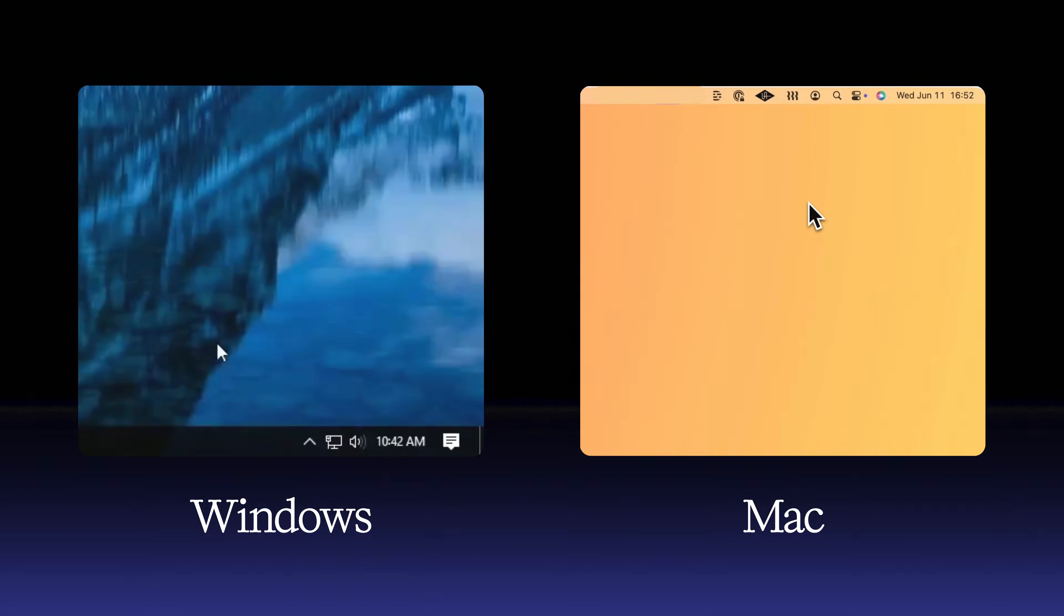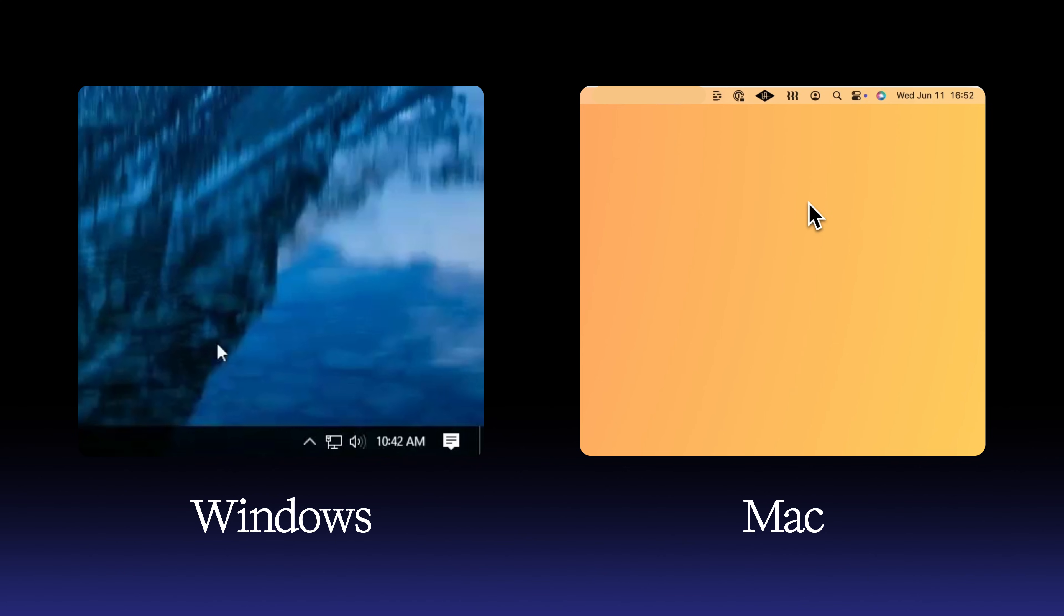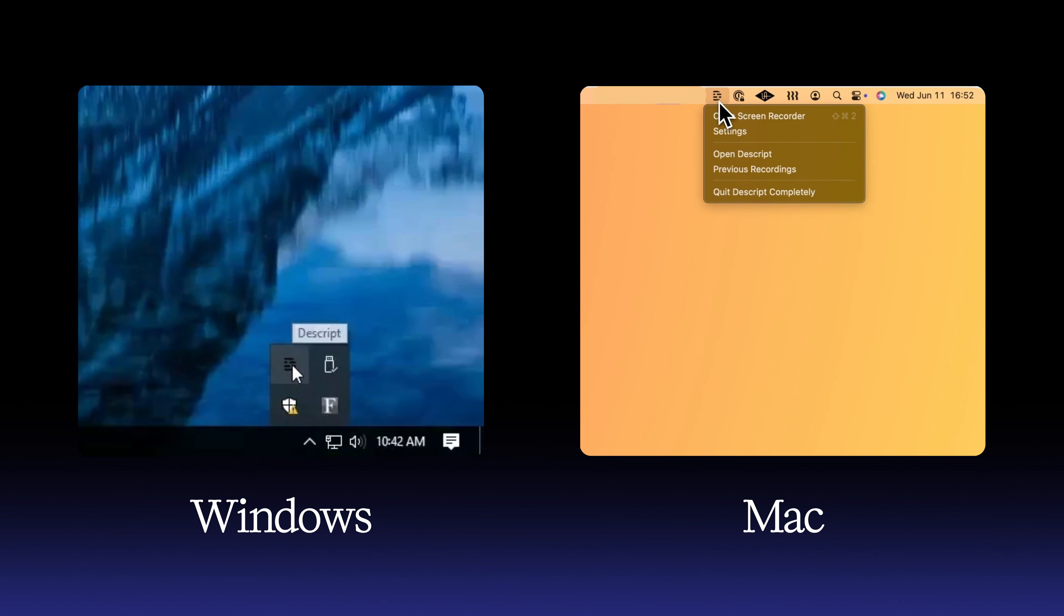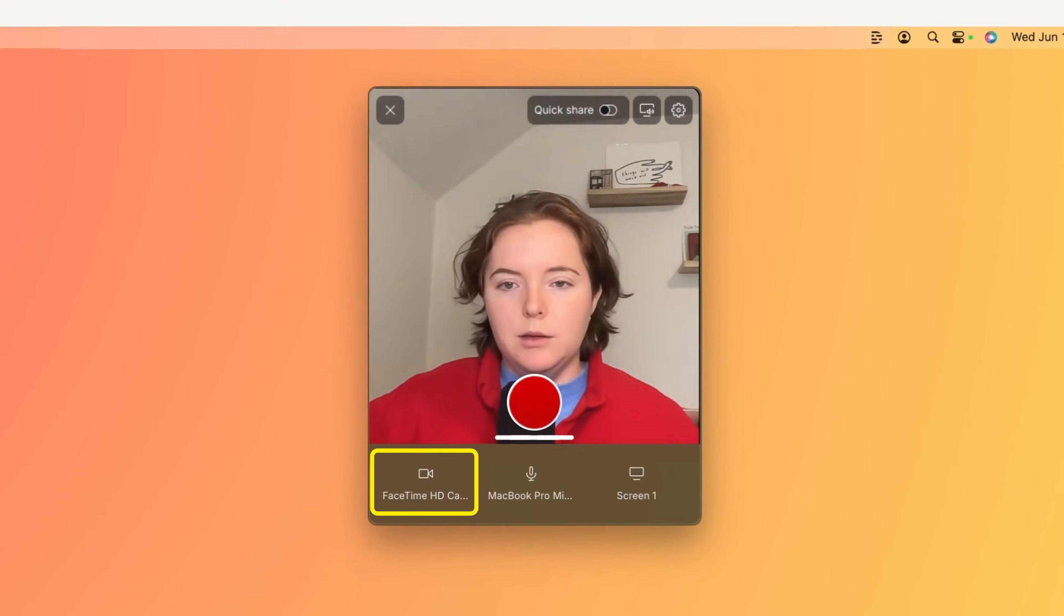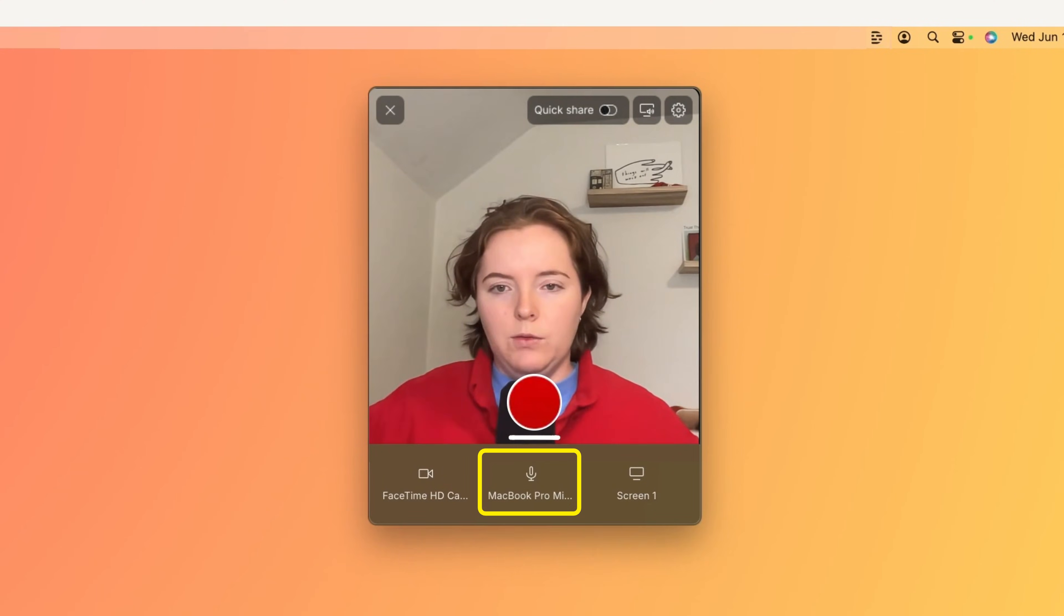When you download Descript, the screen recorder is available as a standalone app, here on Windows and here on Mac. Pick your camera, microphone, and screen or window to capture.